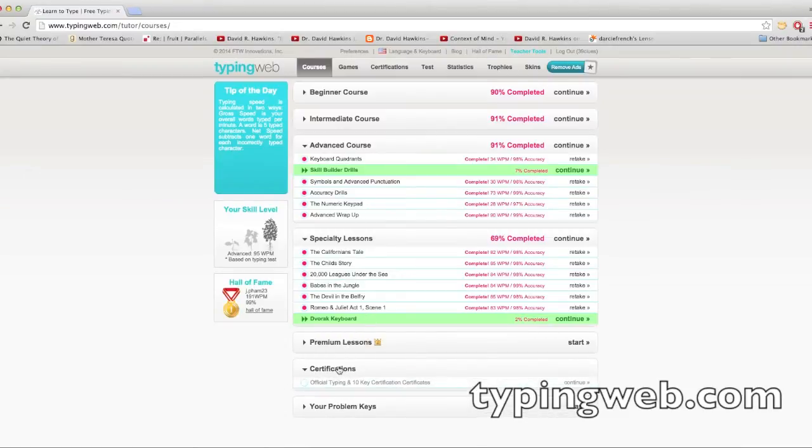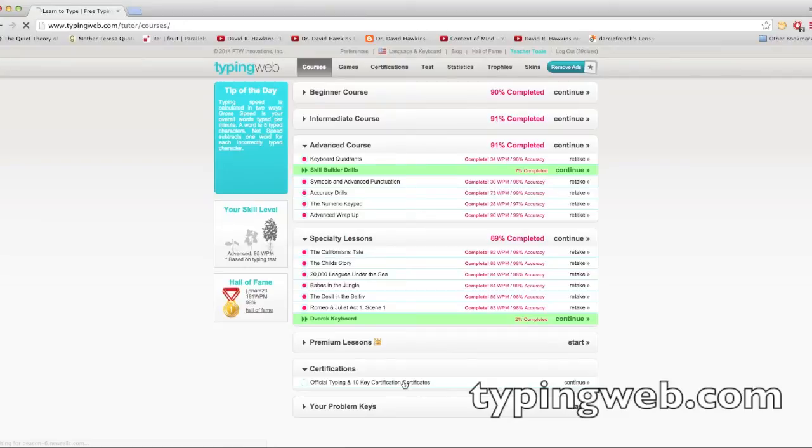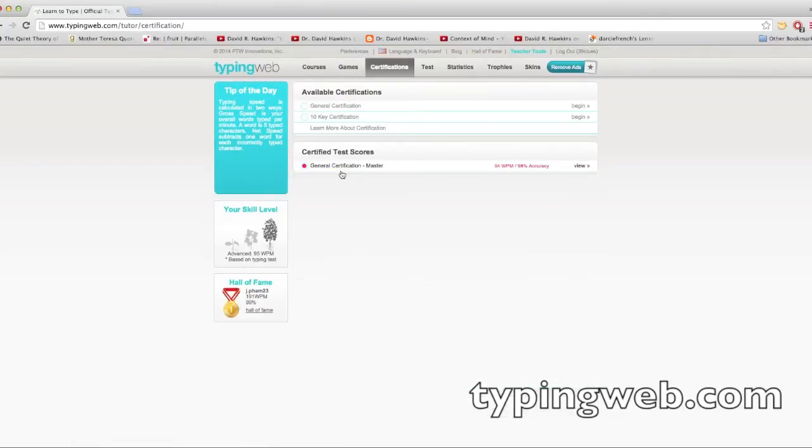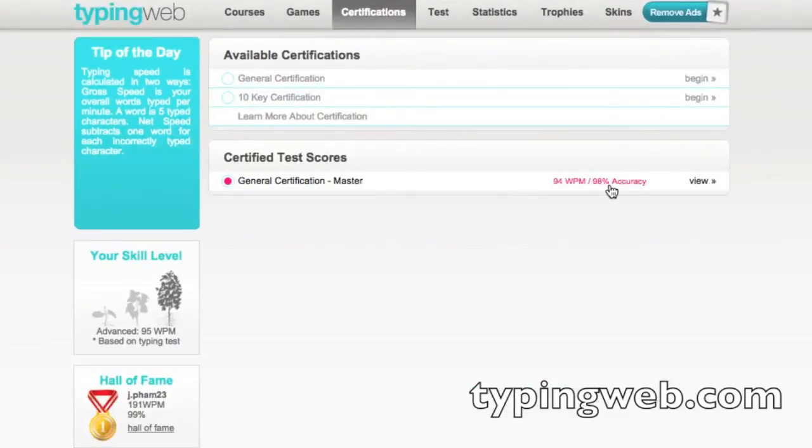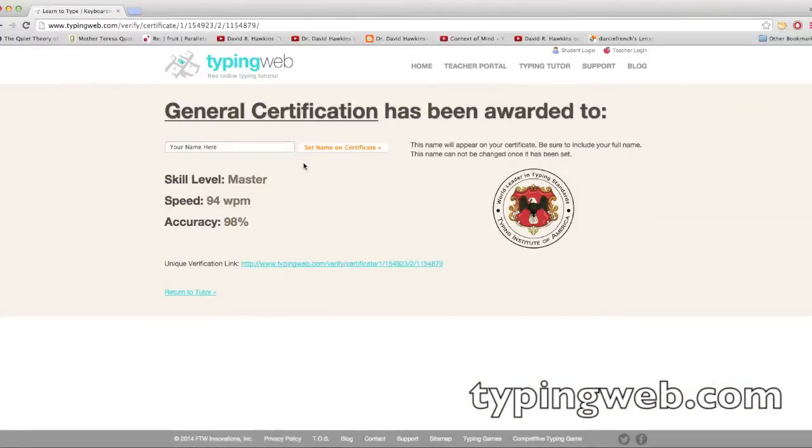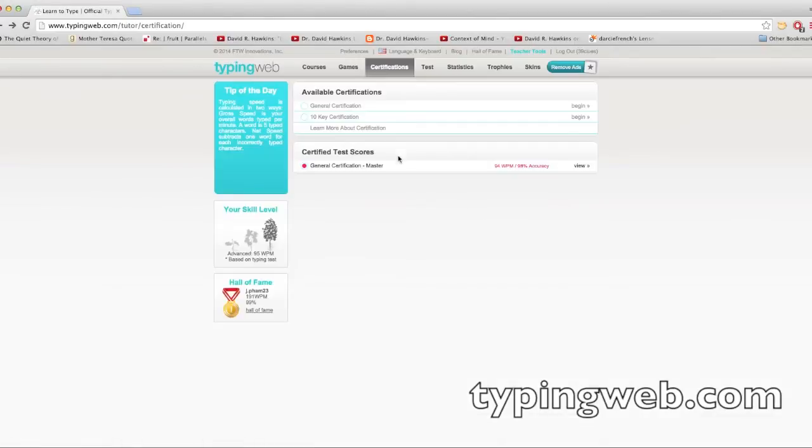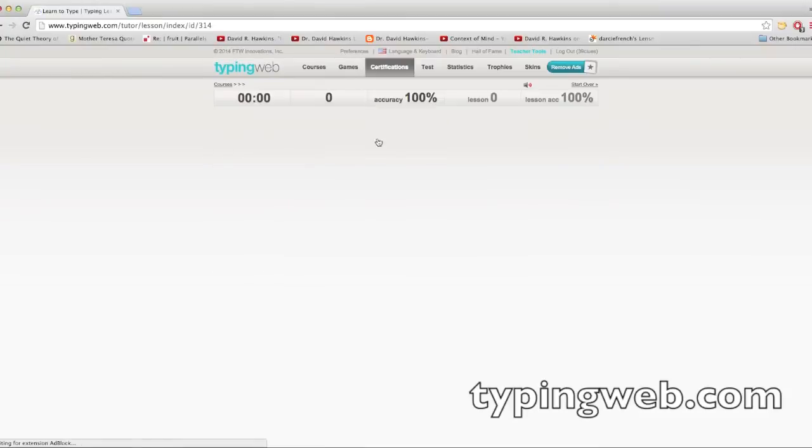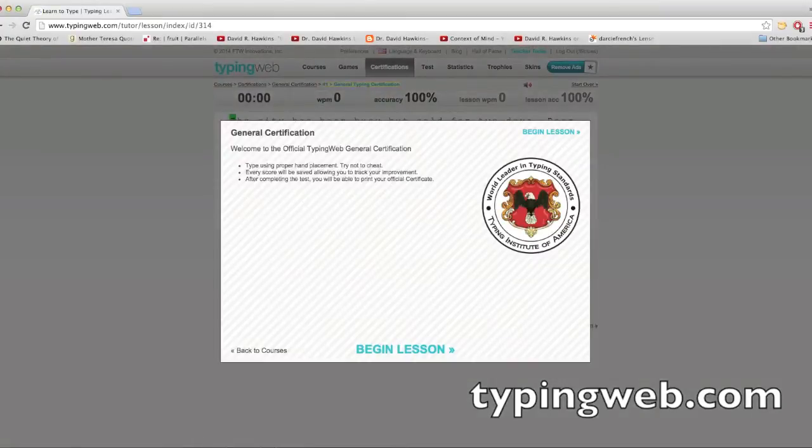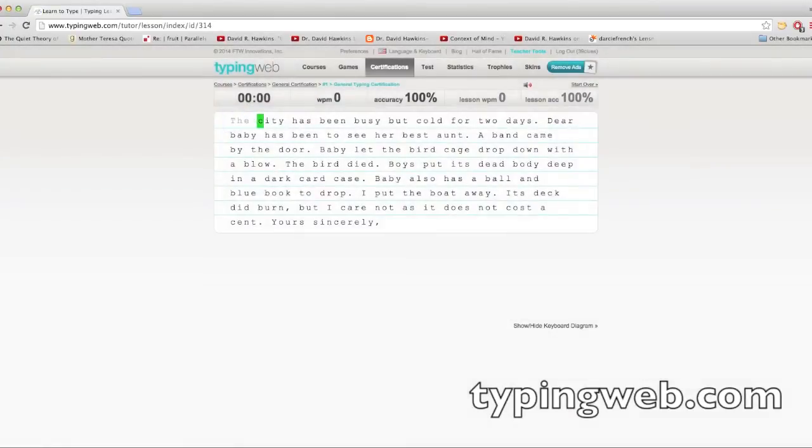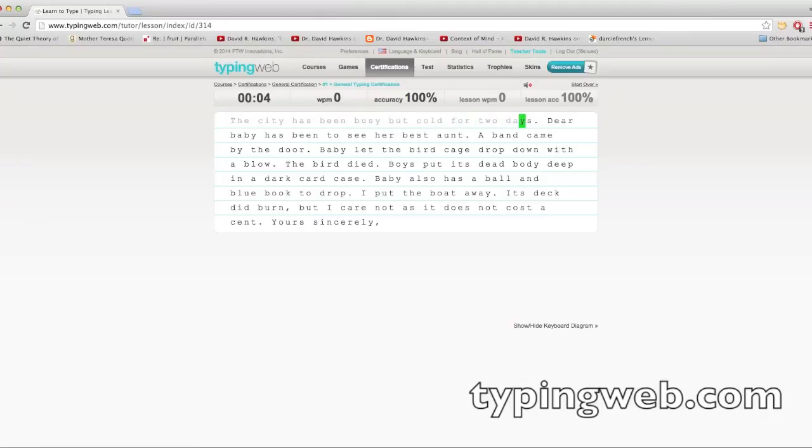And then you can take certifications, like typing tests. You're certified 94 words per minute. I don't know if that certification does anything, but it's fun to take, you know, the typing test and see how you do.